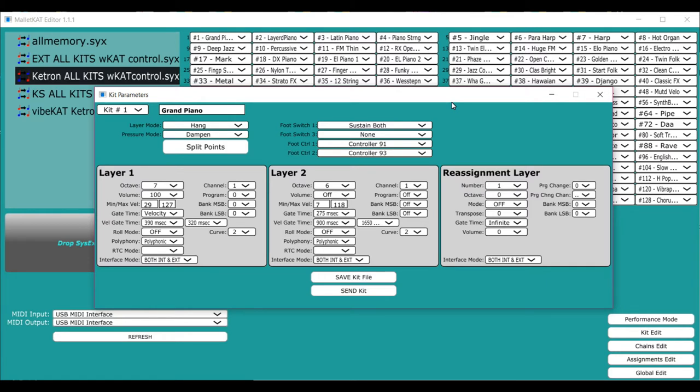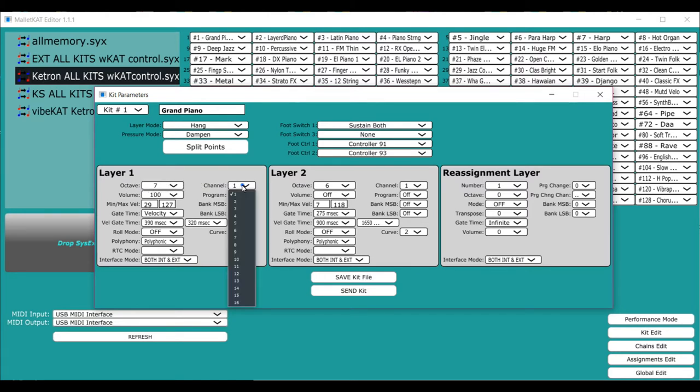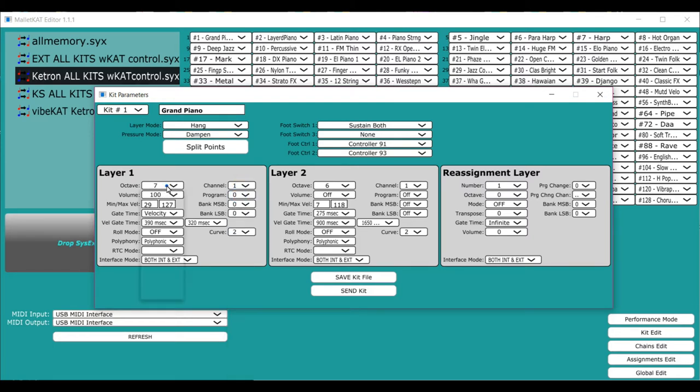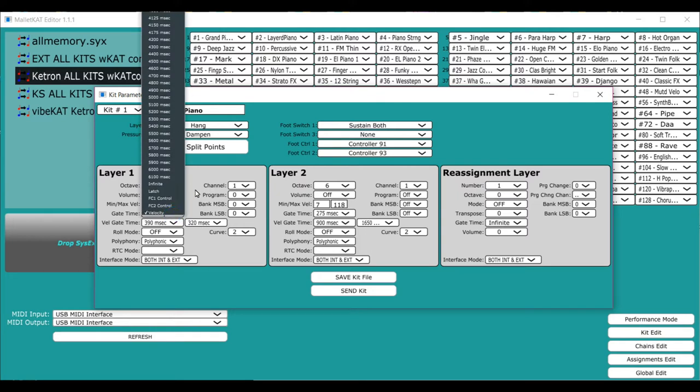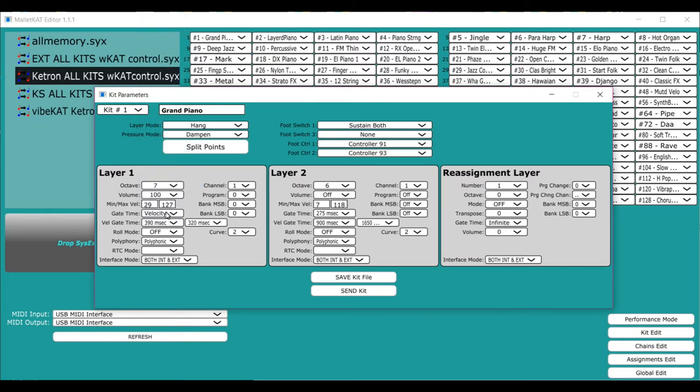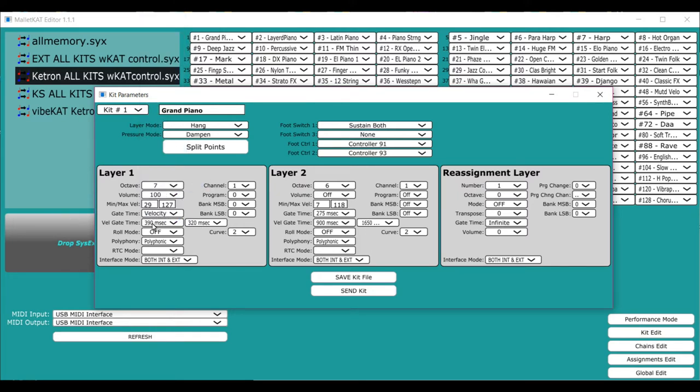Layer one is your main keyboard. And that's the one that you will use mostly as your main sounds because you won't be using the sustain two pedal to call up the other sound. And what you need to do is here you assign the channel, the program number, the bank number, the octave that you want, the volume, the minimum velocity, maximum velocity, whether the gate time is a set amount of time or whether it is a velocity controlled gate.